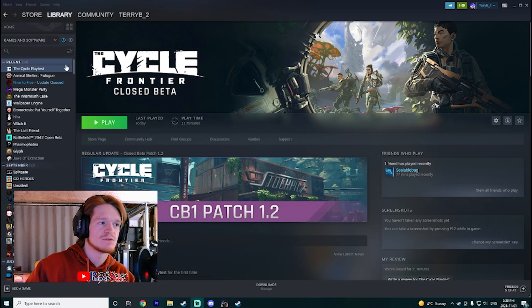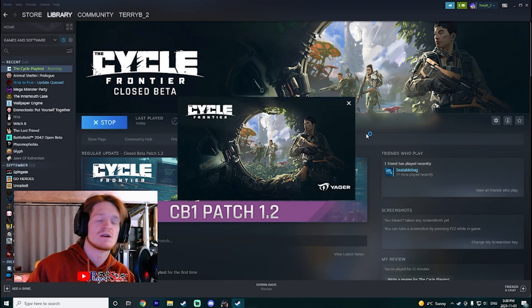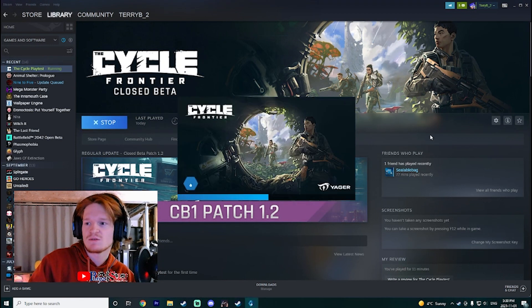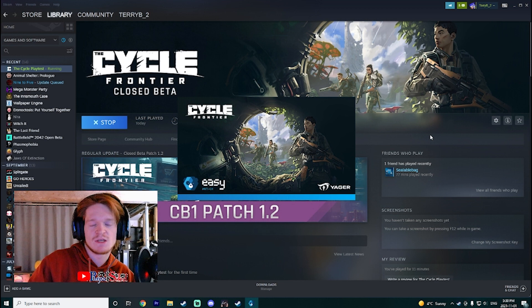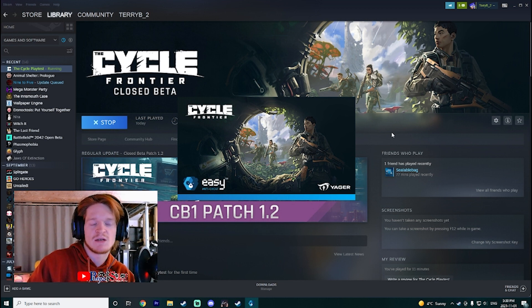If you have the Cycle Frontier closed beta, it runs until November 8th now. It used to run until November 1st, and this is just a quick tutorial on how to fix a small bug that has been happening.